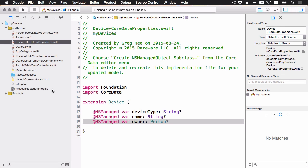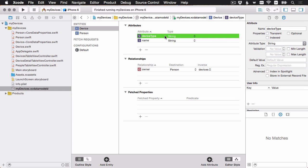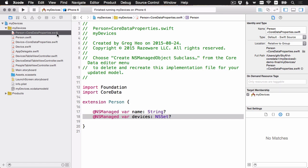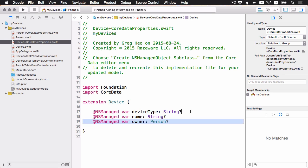If you remember from the first video, we actually made the device type and the name here. We unchecked optional to make them required. But again, the current NSManagedObject subclass generator doesn't respect that. So I'm actually going to remove these question marks because these aren't going to be optionals. If I go to the device, I'll do the same thing.